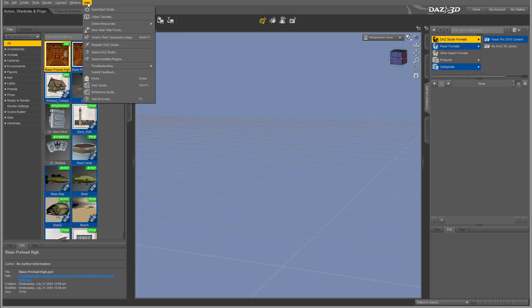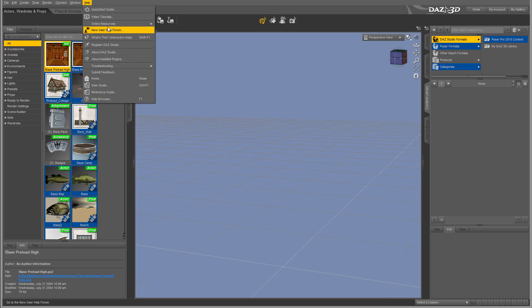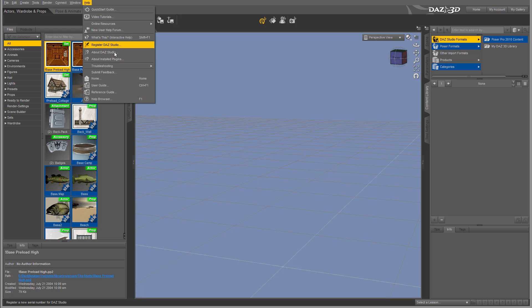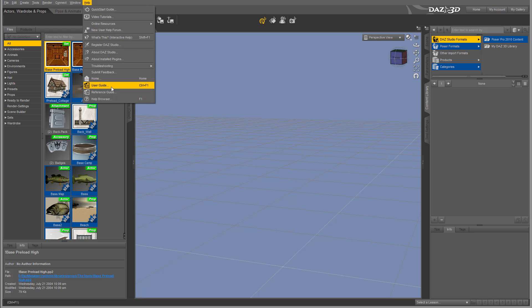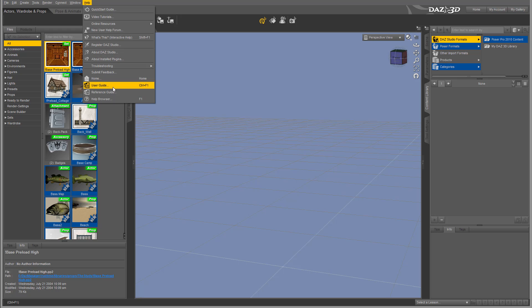We also have Help, which is actually very nice—it has quick start, additional video tutorials, online resources, and more information. I recommend as additional information to always go to the User Guide and Reference Guide. These are two nice properties.